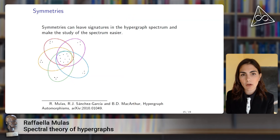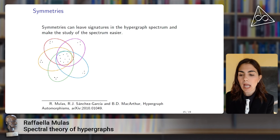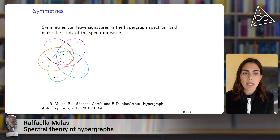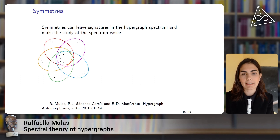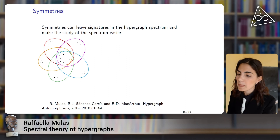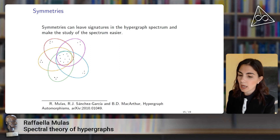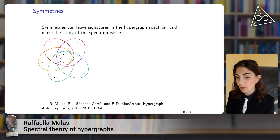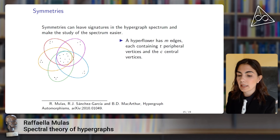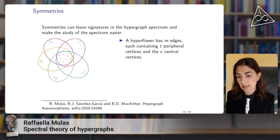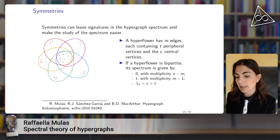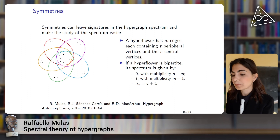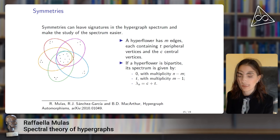Symmetries of hypergraphs are very important in applications, and they are known to leave signatures in the hypergraph spectrum. For example, if we have an eigenvalue with high multiplicity, we know this is probably reflecting a symmetry of the hypergraph. In this figure, I have what I called a hyperflower — a hypergraph with M edges containing T peripheral vertices and C central vertices — and again, the high multiplicity of certain eigenvalues reflects the strong symmetry of this hypergraph.